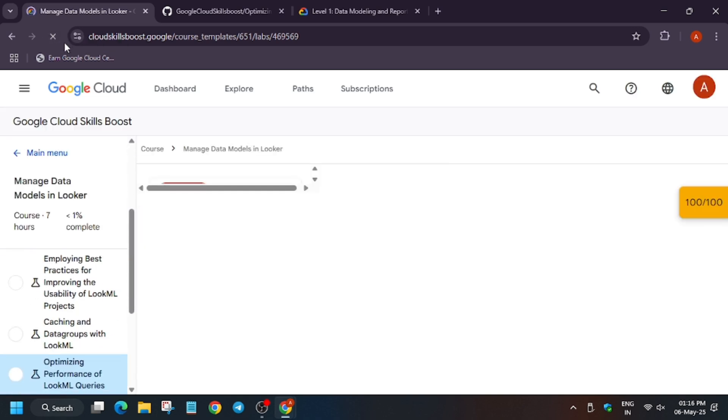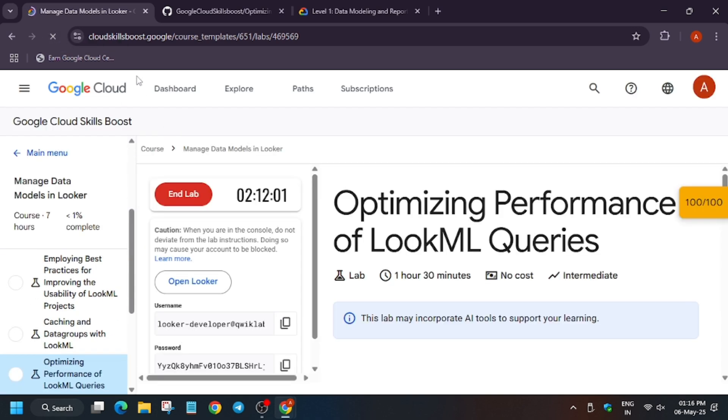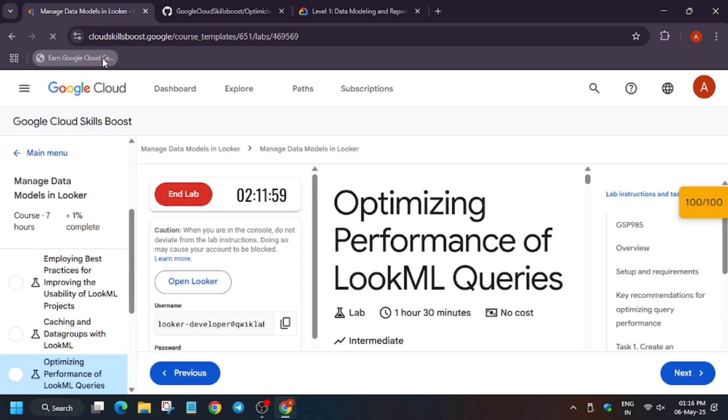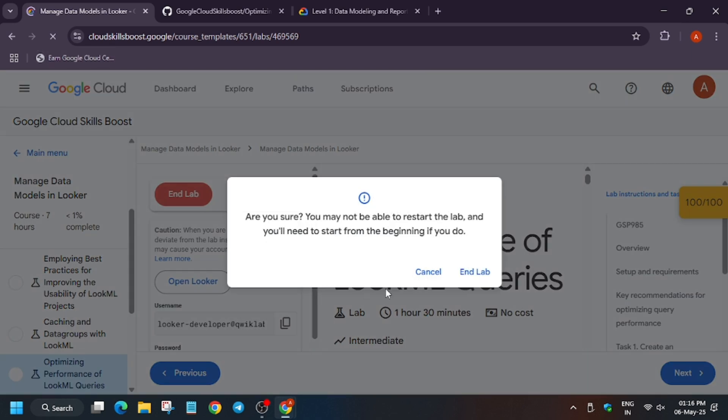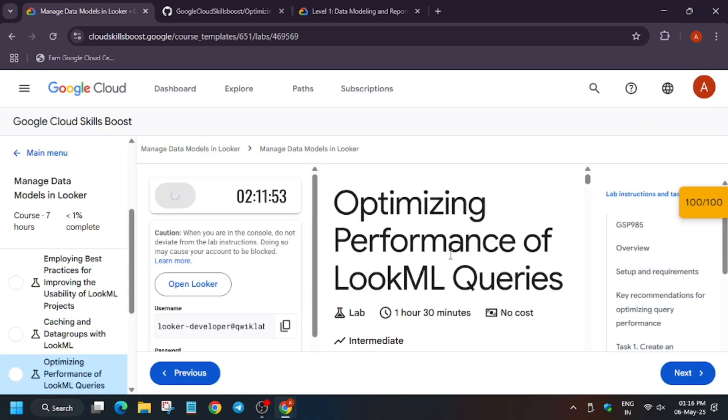Finally, as you can see we got a full score without any issues. Thank you guys, have a great day ahead. Do like, share, and subscribe to the channel.